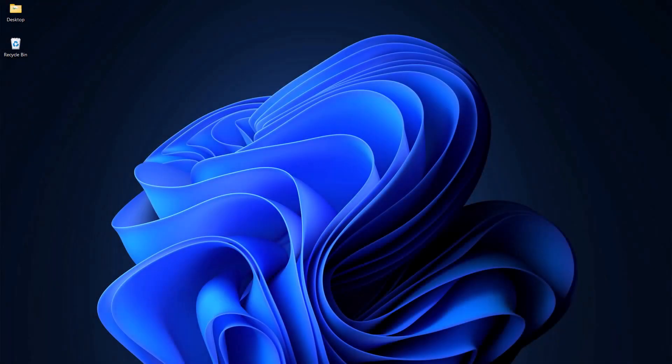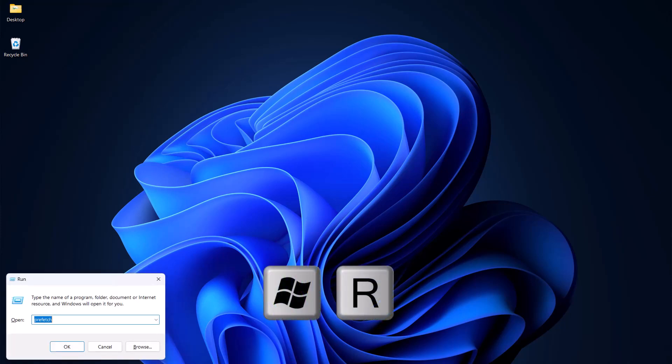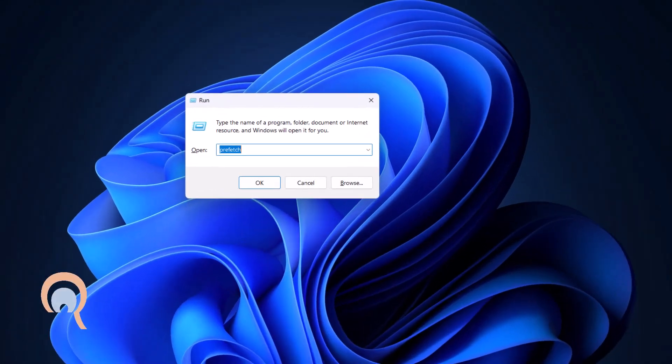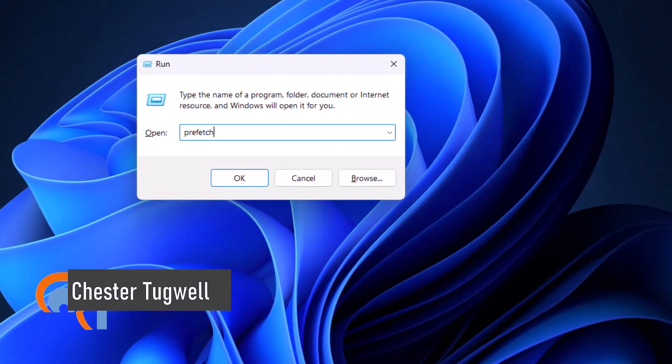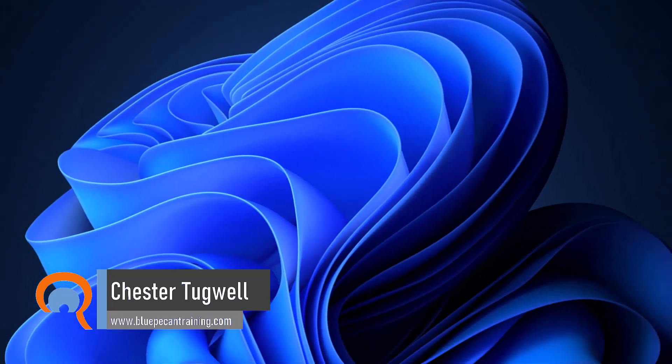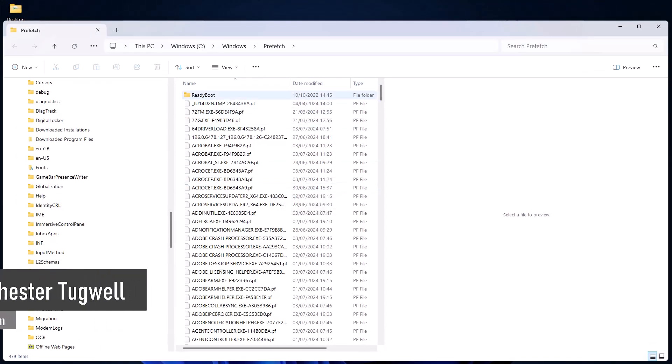Okay, so you want to delete temporary files and cached files in Windows. First step, hold down the Windows key on your keyboard and press R. That'll open up the run dialog box, and what you want to do is type prefetch into that little box there and then click on OK.